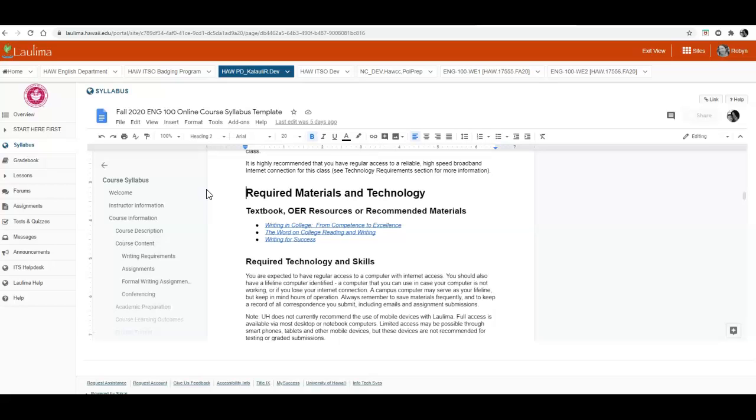There is a quiz on the syllabus, so you need to read it before you take the quiz. If you have any questions about any of the information contained within the syllabus, please let me know. Thank you.